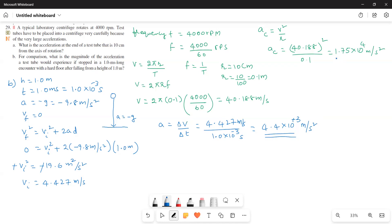So the answer for Part A is 1.75 × 10⁴ meters per second squared, and for Part B it is 4.4 × 10³ meters per second squared. This is a multiple concept, integrated question, showing how to relate all the concepts involved. Thank you.